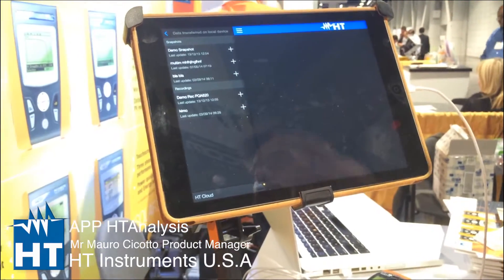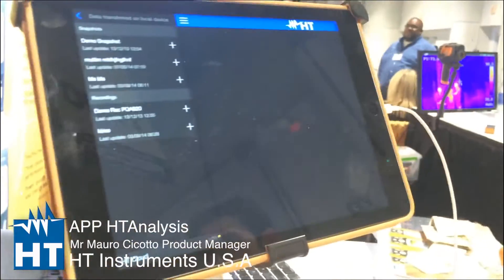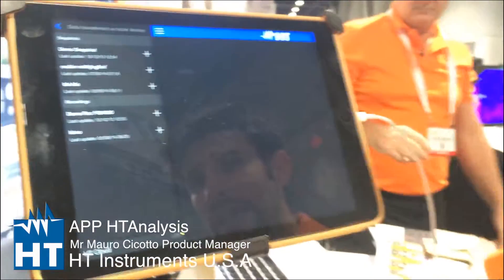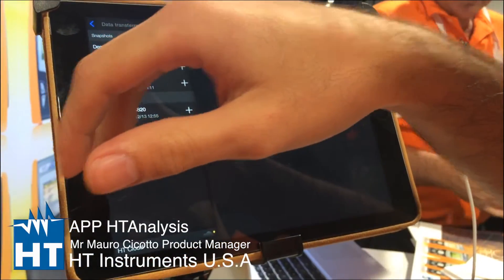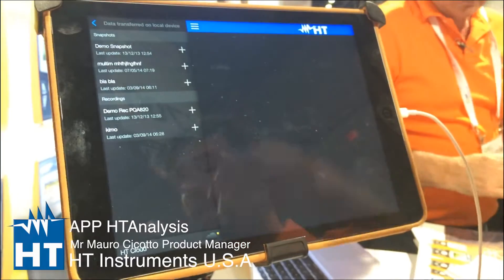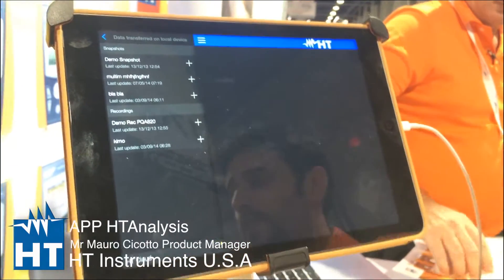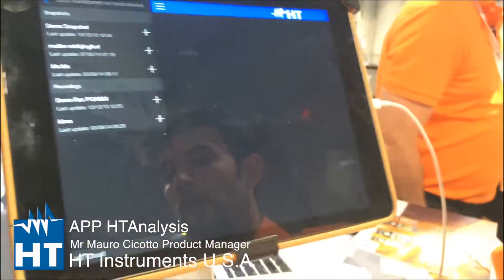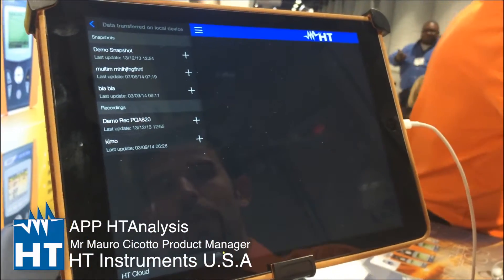We have two kinds of measurements here. We have the real-time measurements — which we can call a snapshot — and after that, we have the recording measurements.